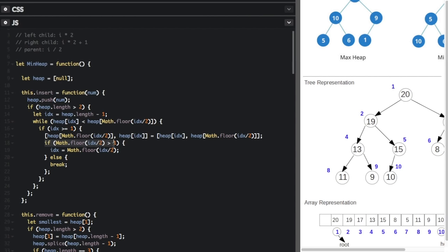If floor(I / 2) is greater than one — meaning the parent node is not the root node — we set the index to floor(I / 2), which is the parent's position. Since we just swapped our inserted number into the parent node, the index now refers to the number we passed in at its new position. This while loop keeps switching the node to its parent as long as it's smaller than the parent. Once it's not smaller, we break out of the while loop. That's the insert operation.